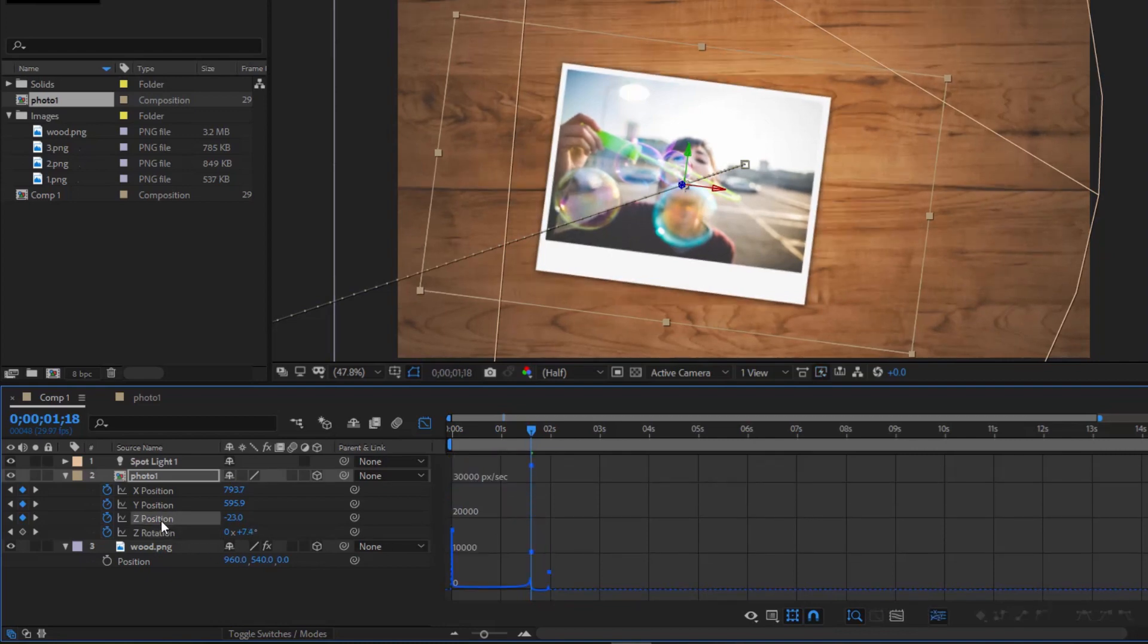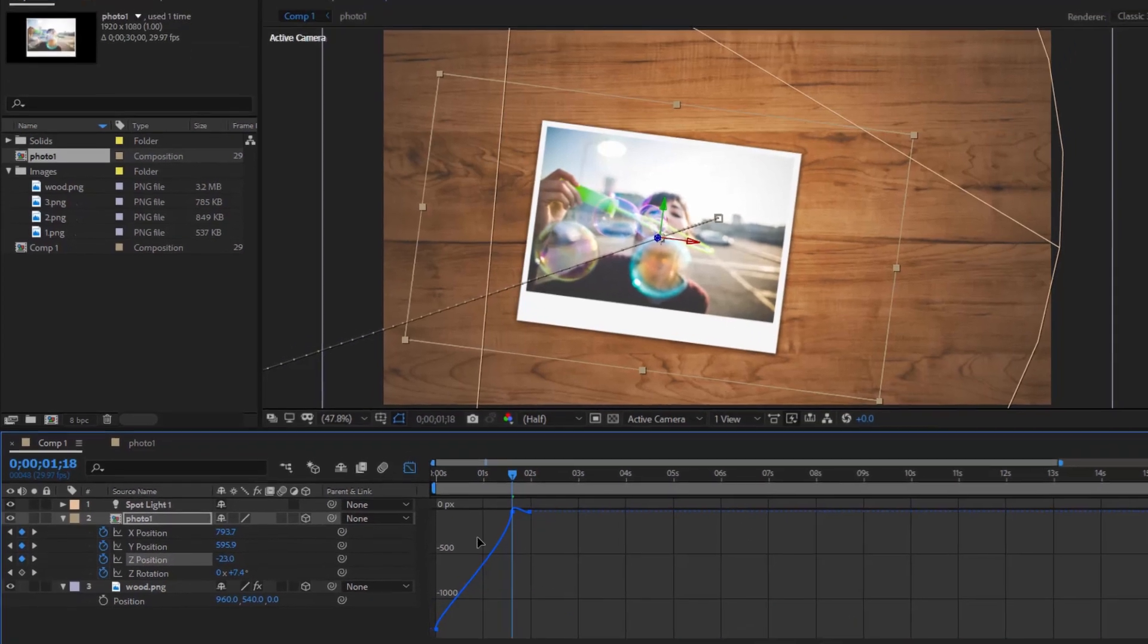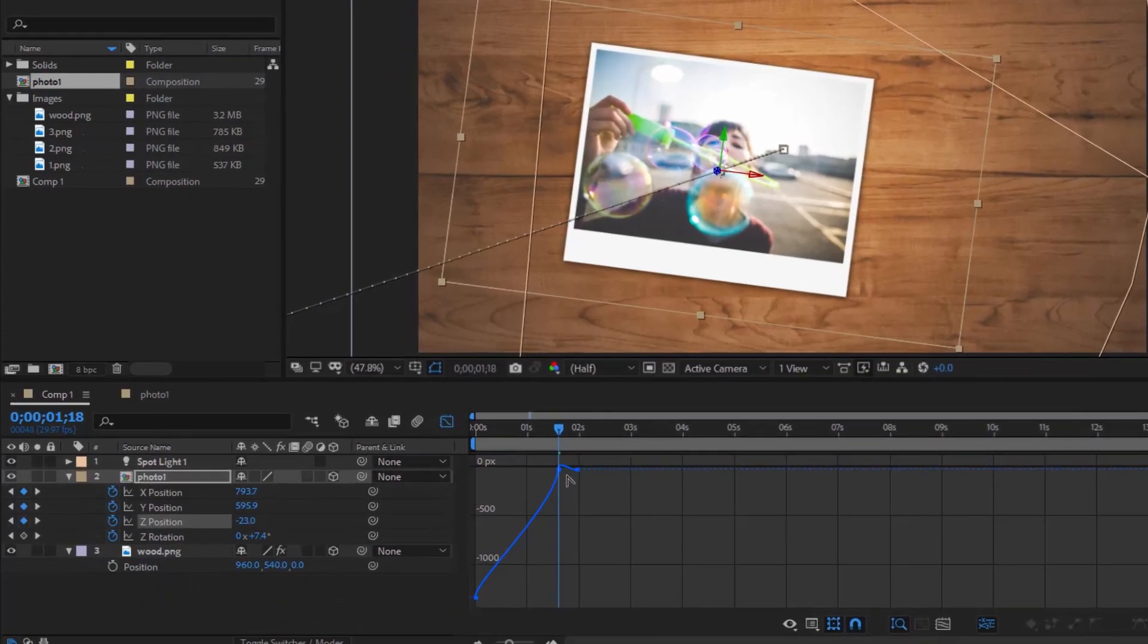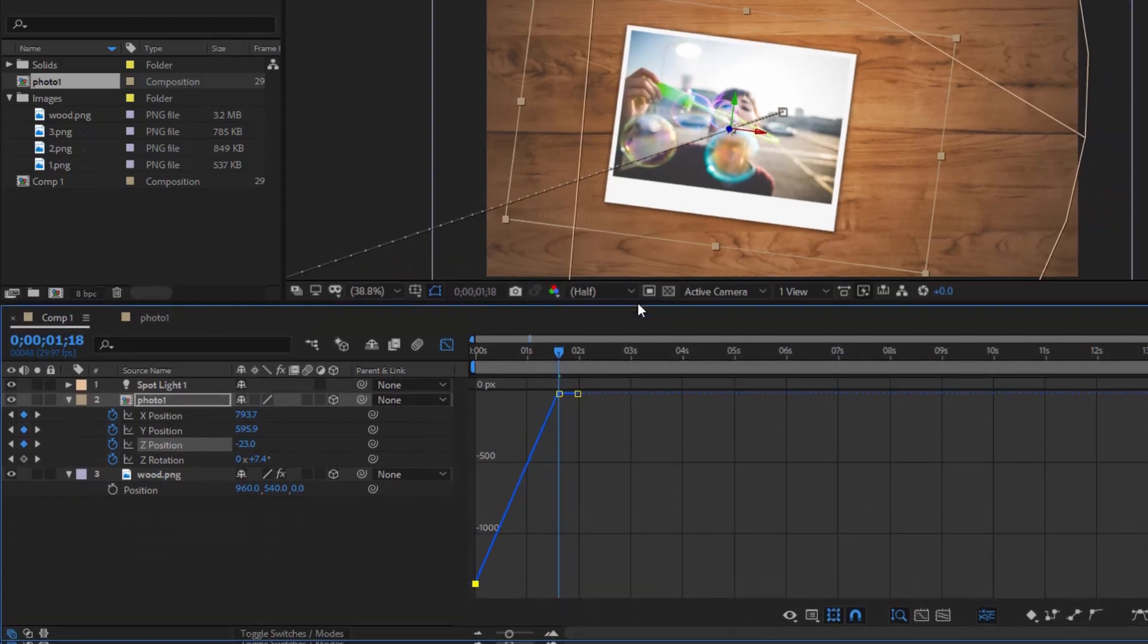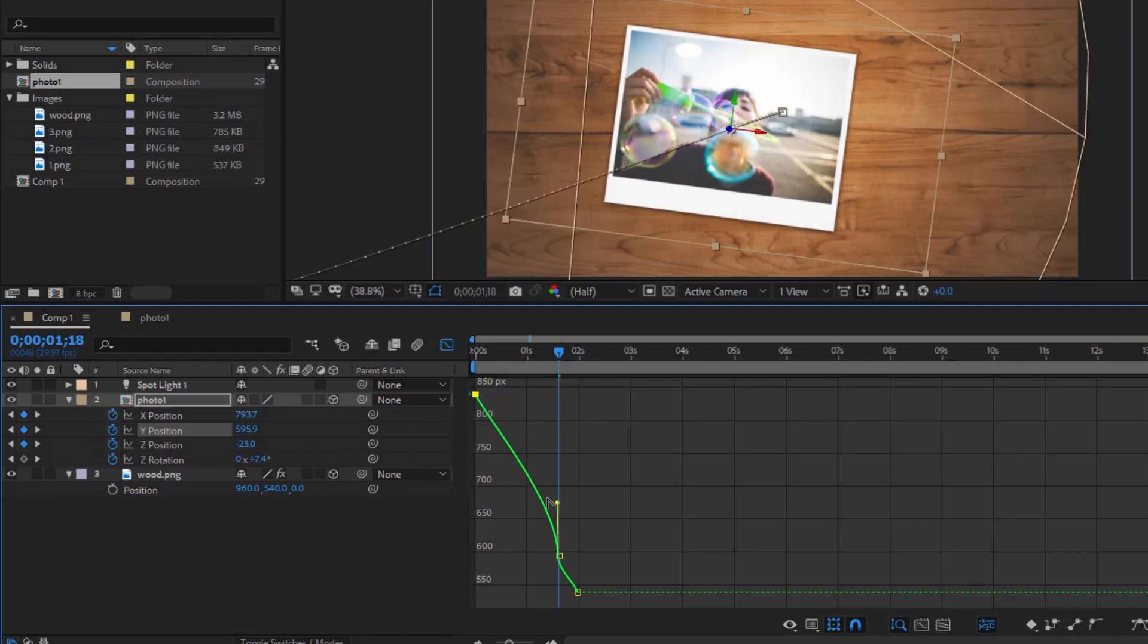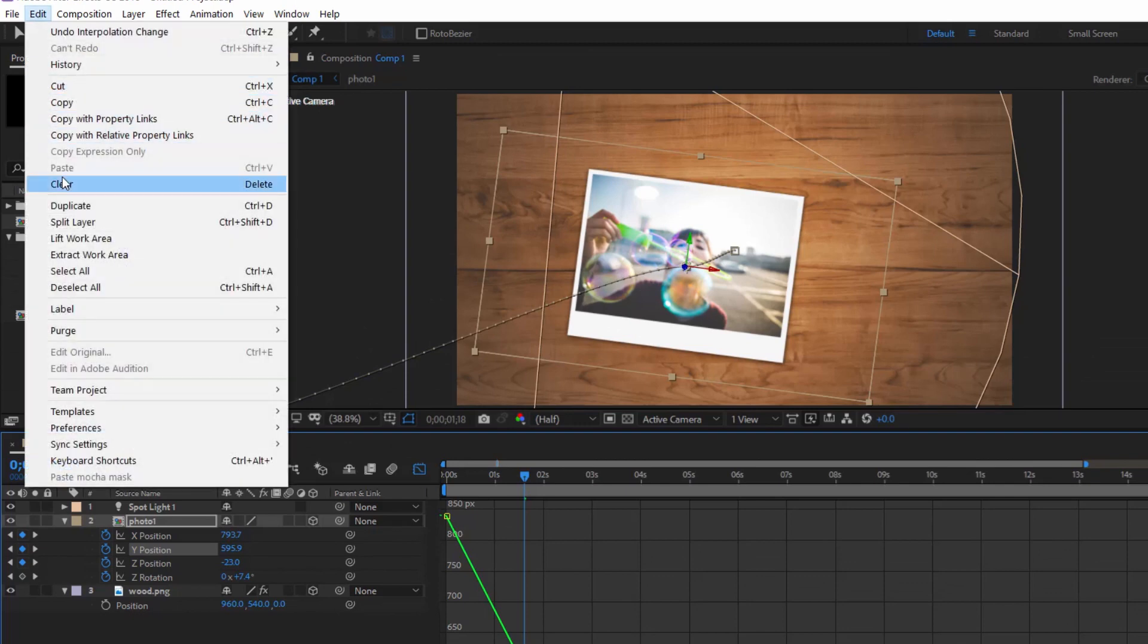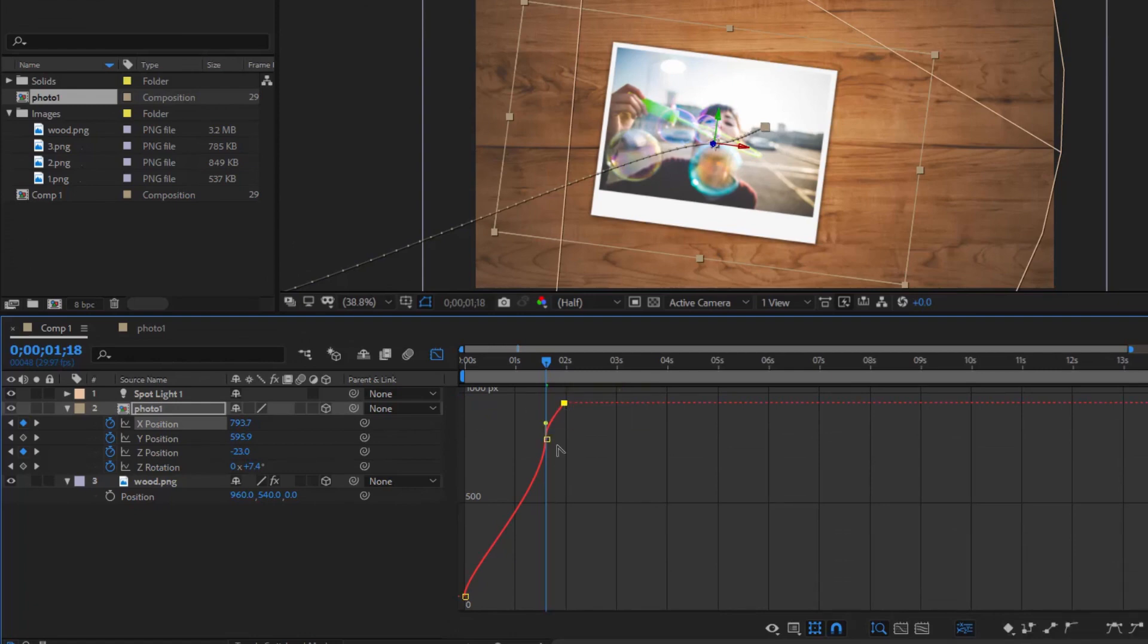Z-position: choose edit value graph. Select convert vertex tool and edit to convert the chart into a straight line. Y-position: do the same and delete the middle keyframe. X-position: do the same as Y-position.